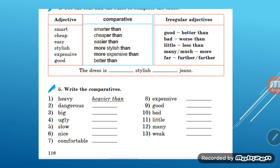Smarter than — more stylish/smarter, than. Cheaper than — cheaper than. Easier than — easier than. More stylish than — we add 'more' because 'stylish' is a two-syllable adjective. If an adjective has more than six letters, we don't add '-er', we add 'more'. More stylish than means 'more stylish'. Expensive is also a longer adjective, so: more expensive than.